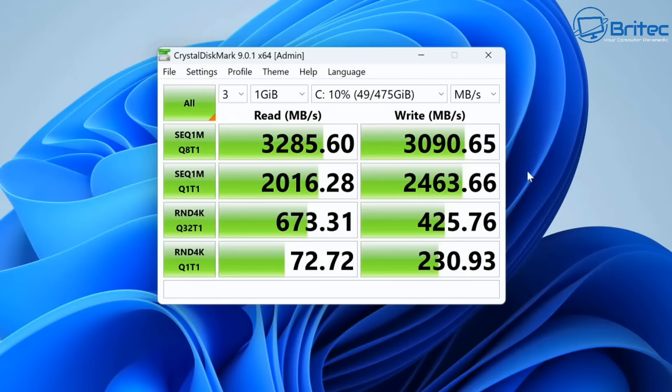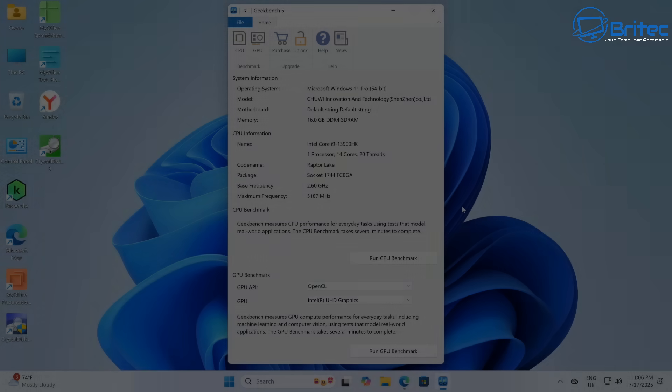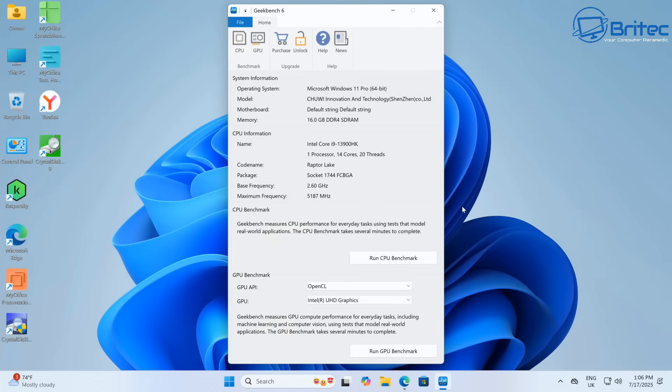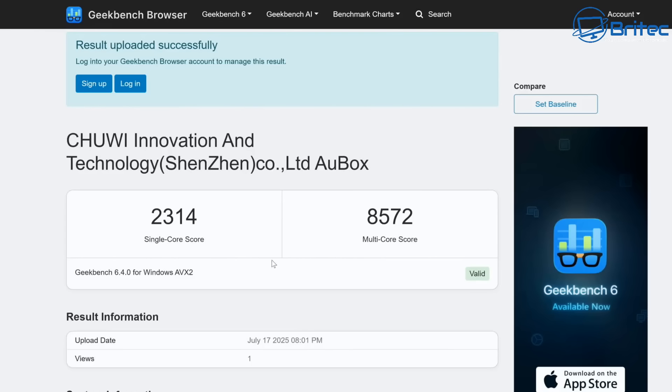Let's go ahead and run Geekbench 6 on this and see what the specs are. I believe this is going to perform pretty well with an i9. Single core score is 2314 and the multi-core score is 8572.